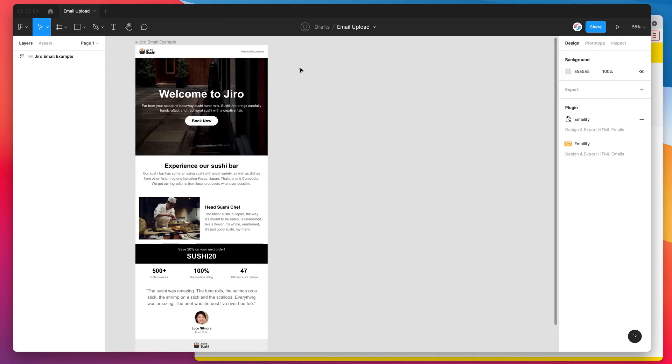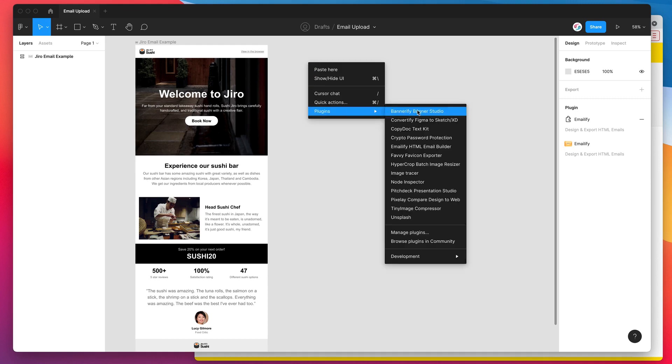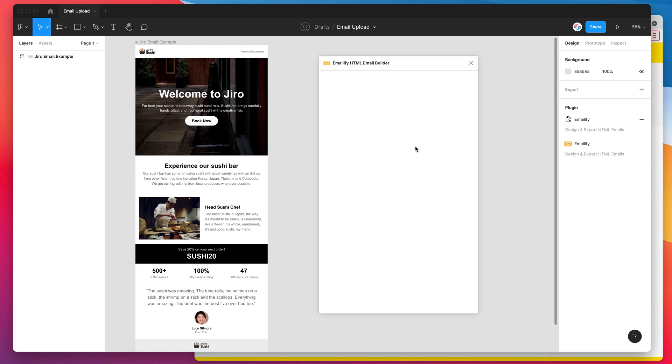To run the plugin we just right click anywhere on our Figma file, go down to plugins and then click on Emailify and that will run the plugin we just installed.